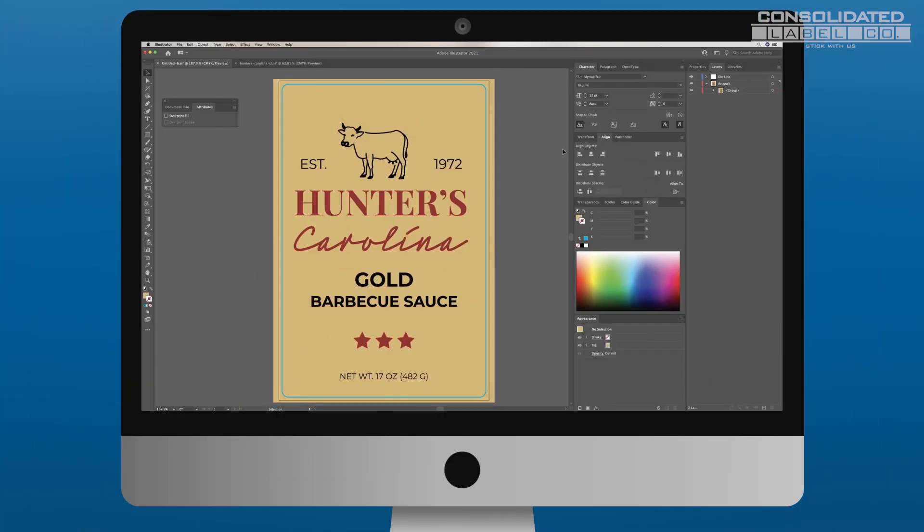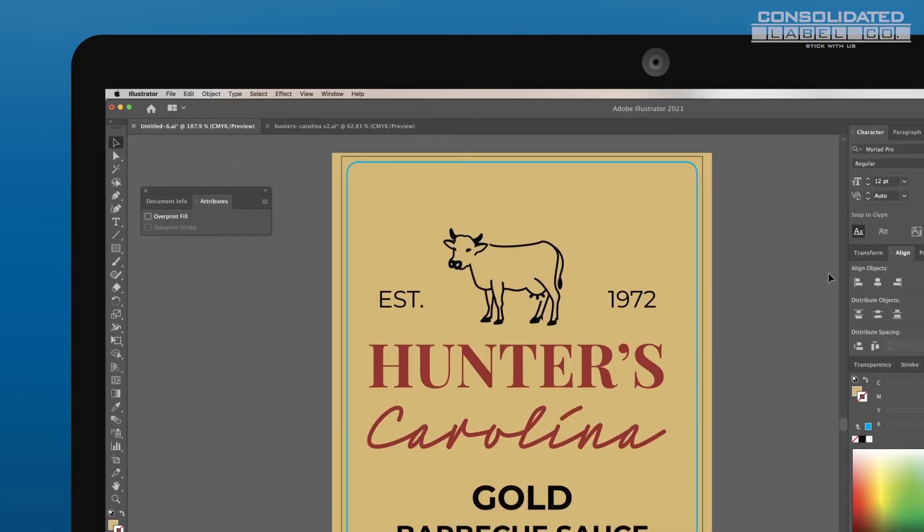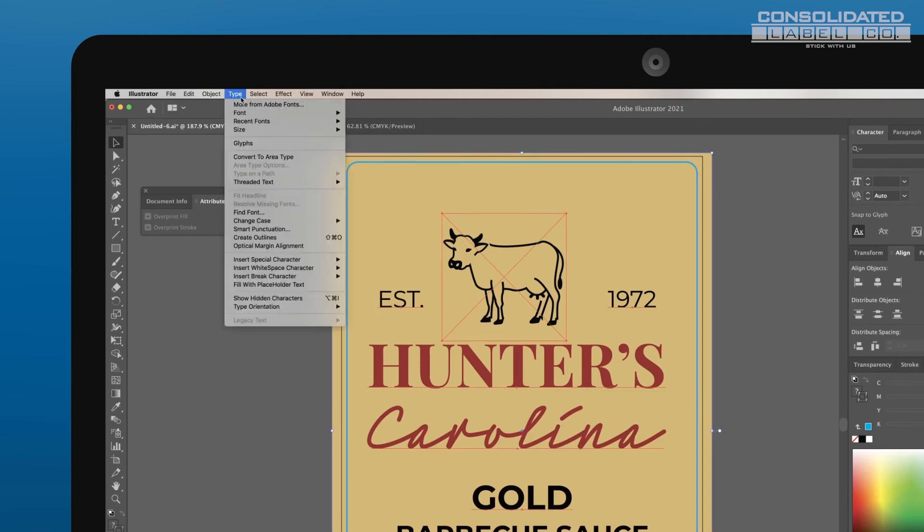At this time, make any necessary final changes if your artwork includes text or linked files. Converting your font to outlines will ensure your font will look the same when printed. Use the shortcut CTRL-A or CMD-A for Macs to select all. Then in the top menu, select Type, then Create Outlines.